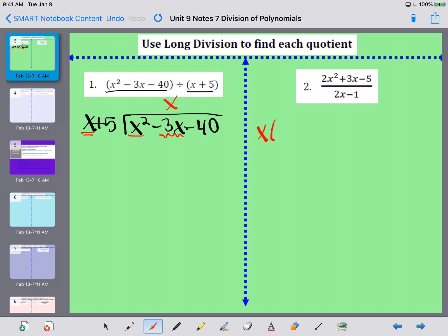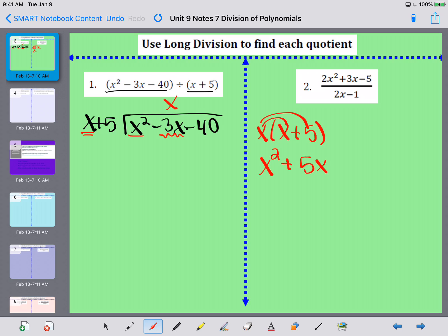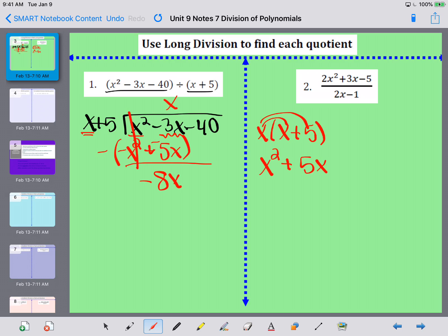I'm going to take x and multiply it by x plus 5, distributing it in. So x times x is x squared, and 5 times x is 5x, giving me x squared plus 5x. Now I'm going to subtract that. I need to change the signs of each term, so x squared minus x squared cancels out.